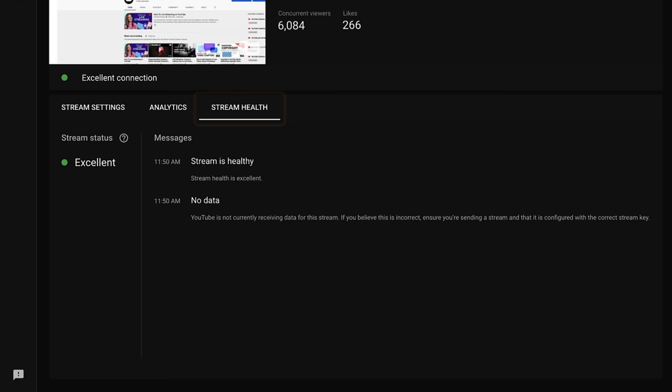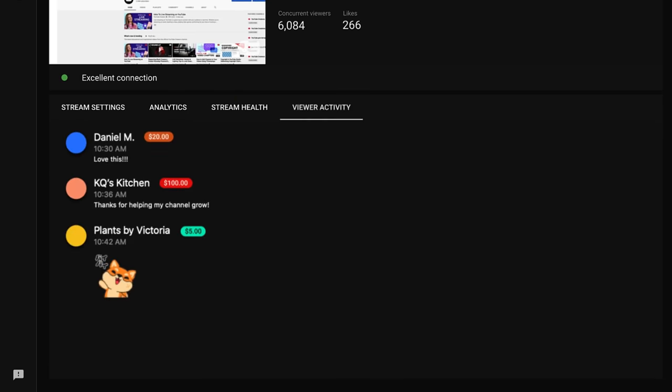The stream health tab gives you a real-time status report of your stream. And if your channel has super chat enabled, the viewer activity tab will show a running list of people that have purchased super chats and super stickers during your live stream.